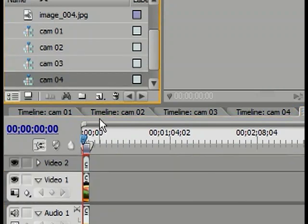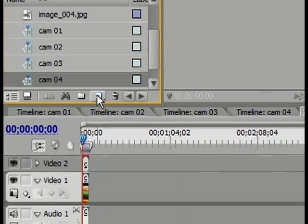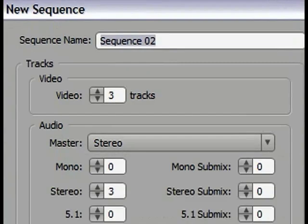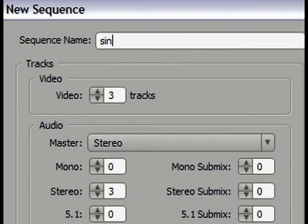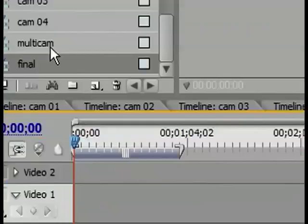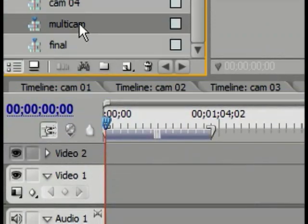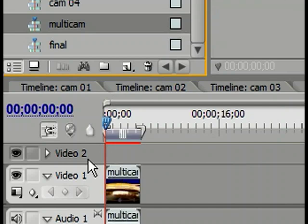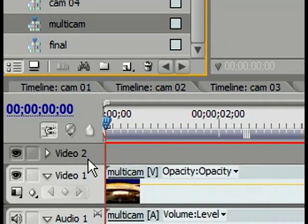Once that's complete, I go ahead and create another new sequence. To create a new sequence, simply click on this button here and select Sequence and give it a name of Final. In this final sequence, I take the Multicam sequence that I created here and place it on Video Track 1.